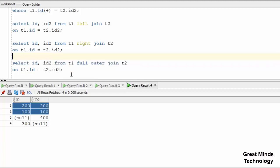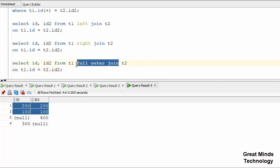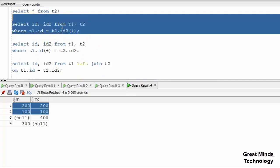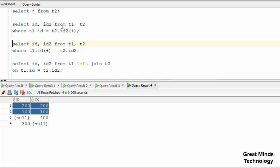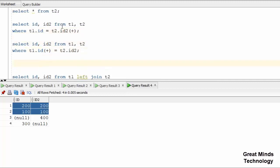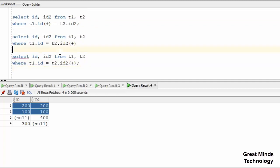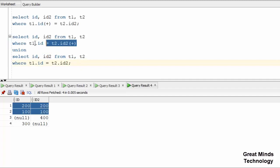In non-ANSI, we can use UNION — a set operator — to simulate full outer join. We copy the query and paste it, then use UNION. We go to left outer, then to right outer, and combine with UNION to get full outer results.